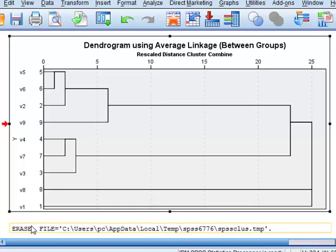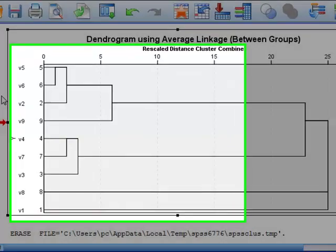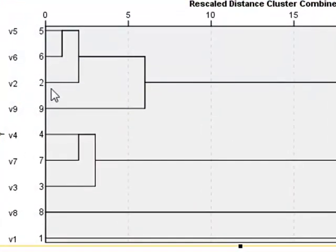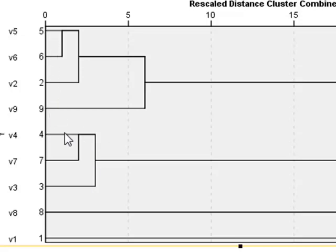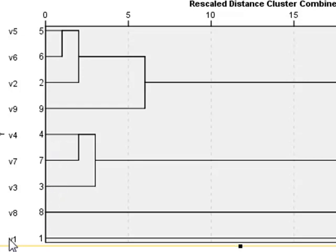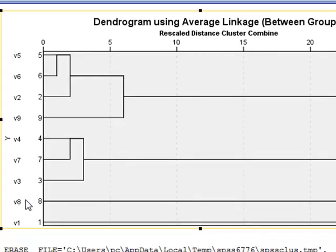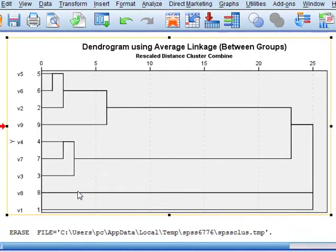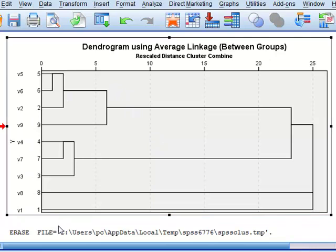In this case we see that there is the cluster of variables V2, V5, V6 and V9, and that the other variables V1 and V8 show no clustering with any of the other variables.